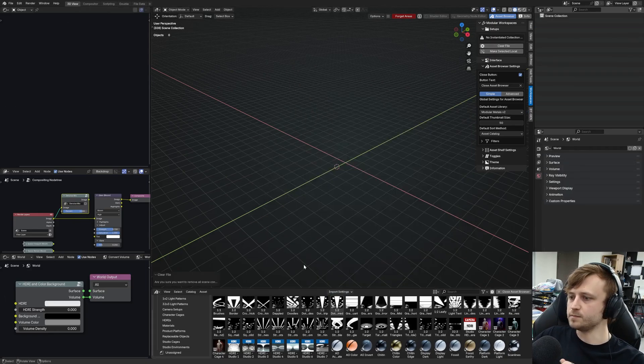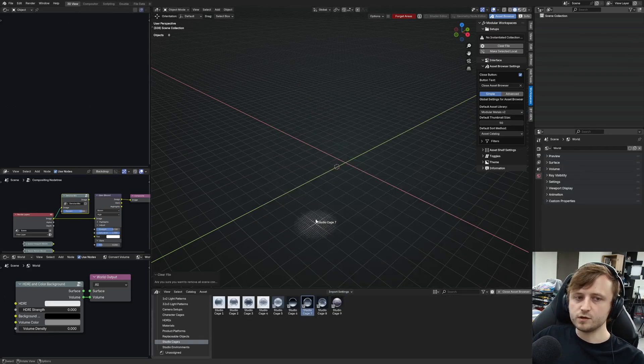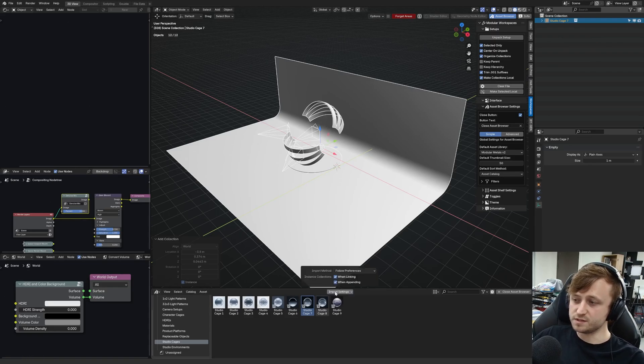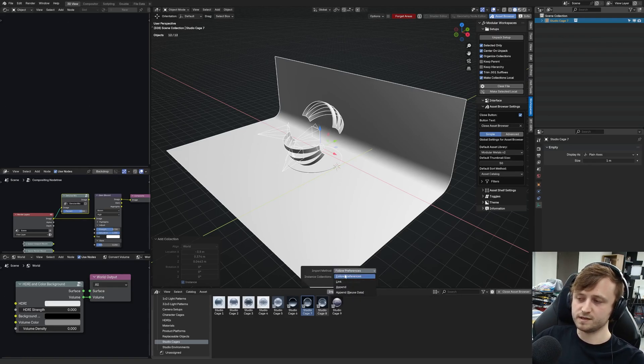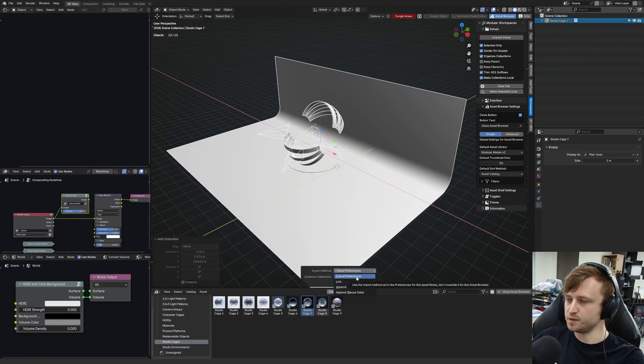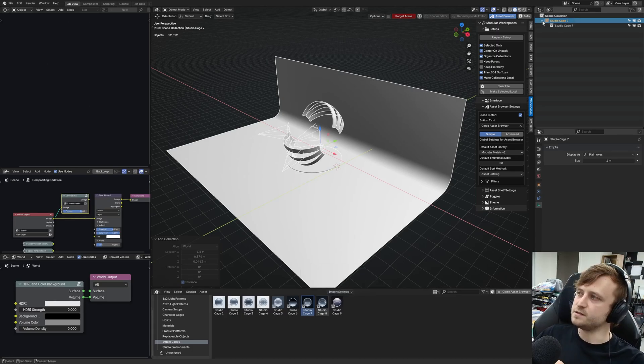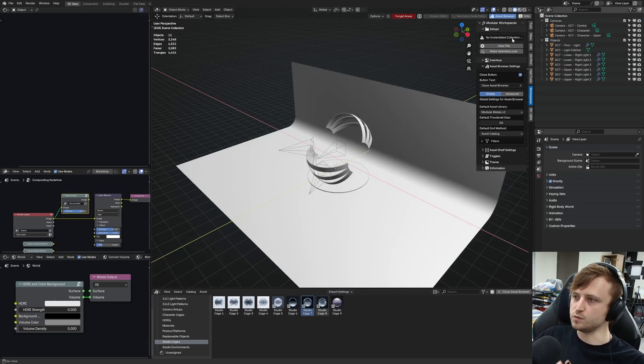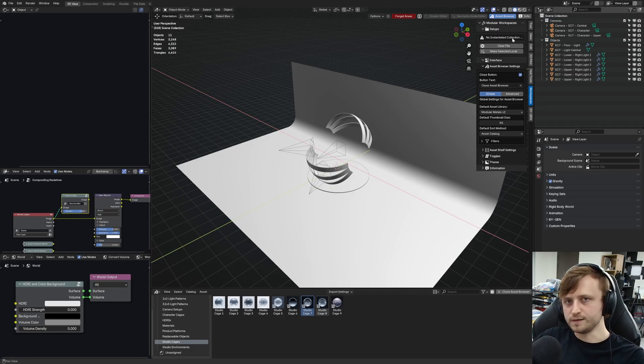Now, if I clear the file again, you'll notice that if I drag in a collection asset this time, even though it's technically on append, because follow preferences by default should be append now, it is still an instanced collection, which means that we have control over unpacking it.